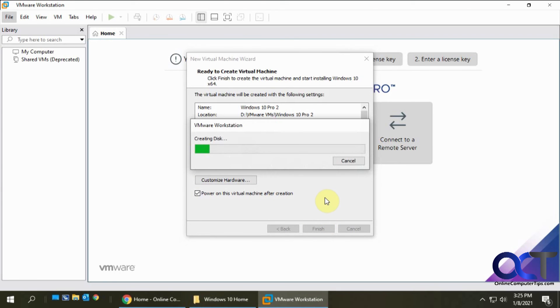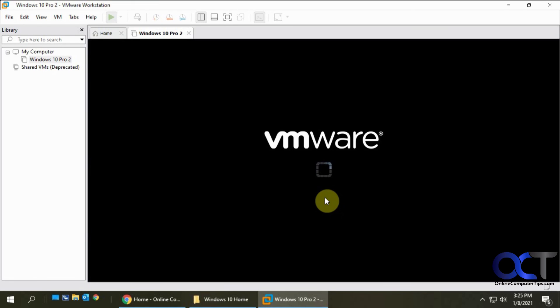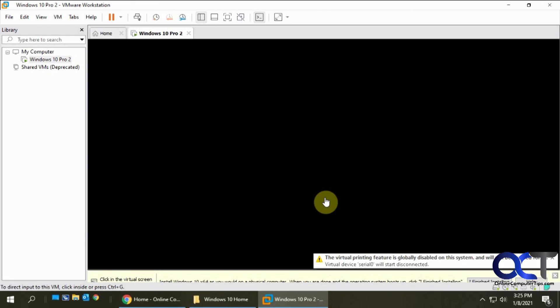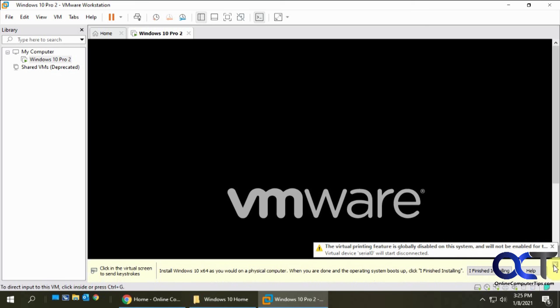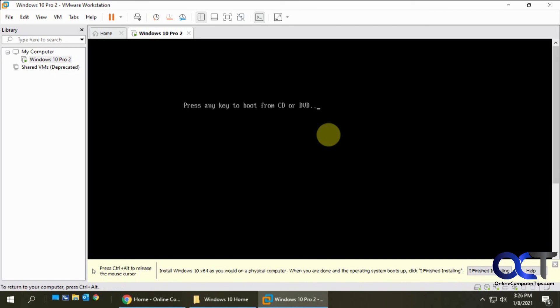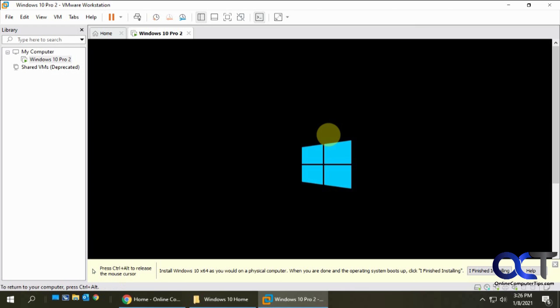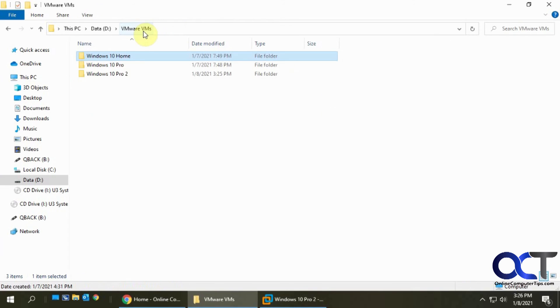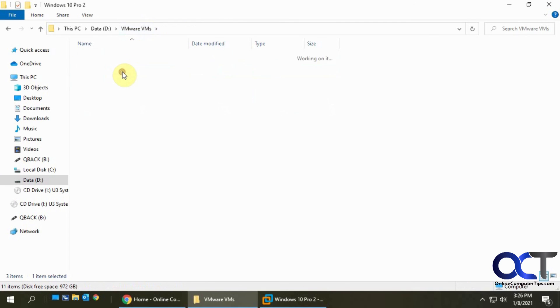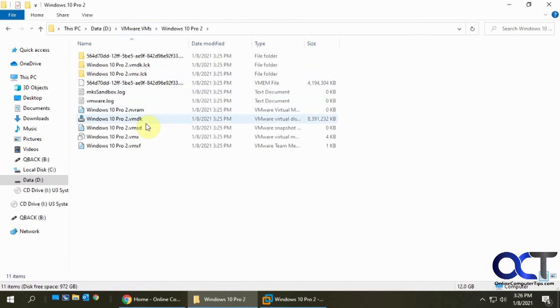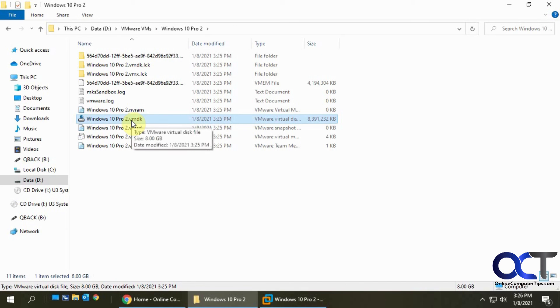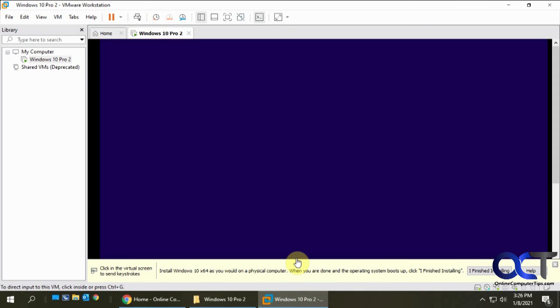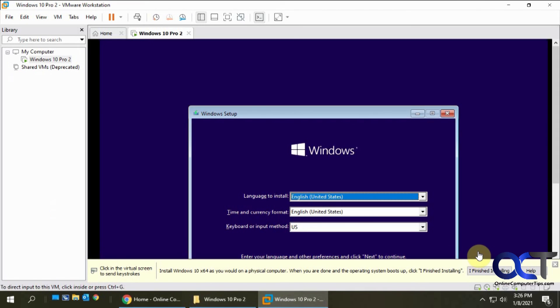It's going to create that 20 gig disk. Now it's starting the VM and then press any key to boot from the attached ISO file, and then you can install Windows just like normal. Real quick, let's go back and look at the VMDK file. Right now it's eight gigabytes up to a maximum of 20, so it's only using eight right now.